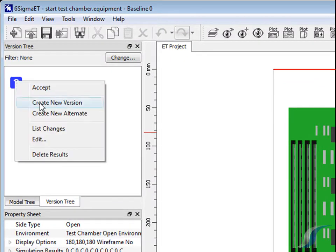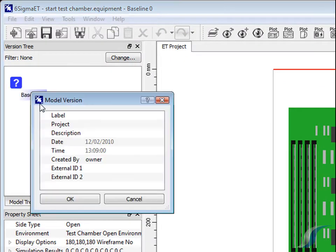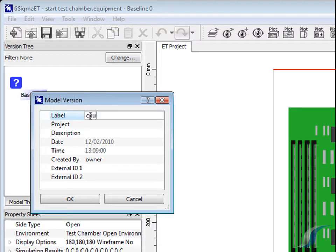Creating a new model version allows the original model to be kept and compared with the newer results once another solve has been completed.